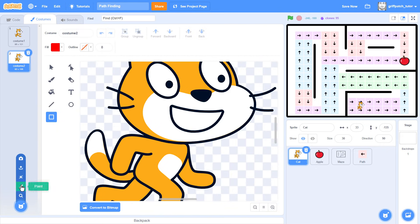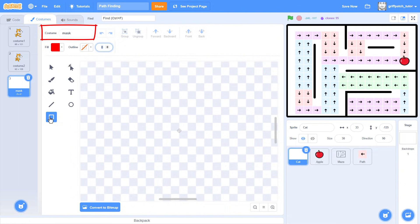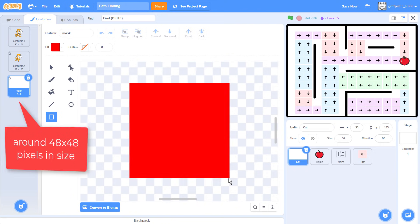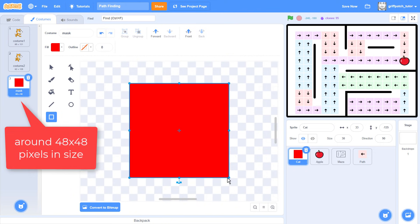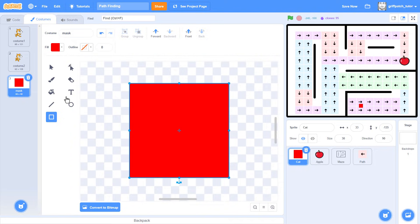Click into the Scratch Cat sprite. In the costume editor, create a new costume named mask and draw a filled square, perfectly centred in the painting area. Mine is around 48x48 pixels, the size of 12x12 grid squares. Now, remember also we shrunk Scratch Cat by 30%, so this square will also be shrunk down. If you are using a different size sprite, you'll need to size the square accordingly.